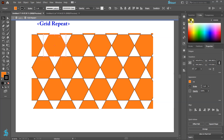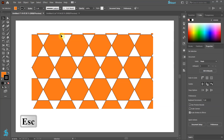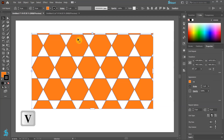Possibilities are endless. To exit the Grid Repeat Isolation mode, click on Layer 1 and the arrow, or press the Escape key on your keyboard. We can still edit our Grid by selecting it and modifying the Grid Repeat properties.